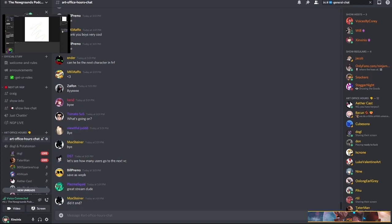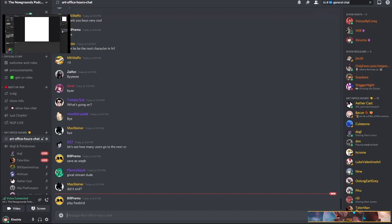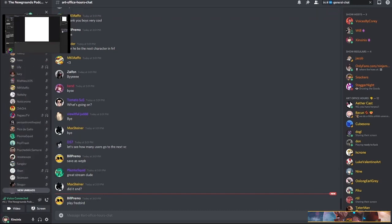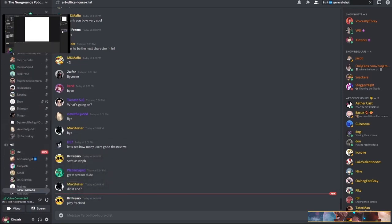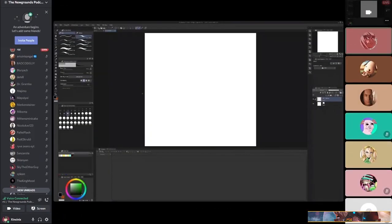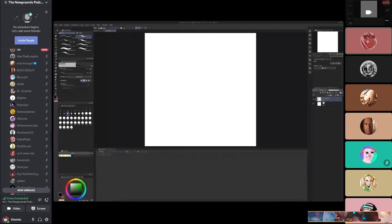I was supposed to do this with someone else but Sevi just had to cancel at the last minute. It would have been nice to have an extra person, but I'm sure I'll do fine. Hopefully I cover everything he had in mind, because there's like a million different ways to animate in CSP, which is actually awesome — but I'm going to talk about how I do it.